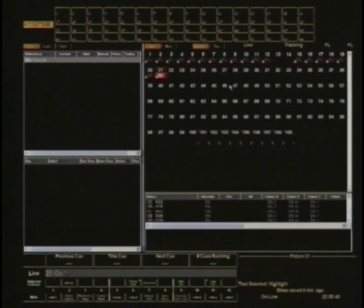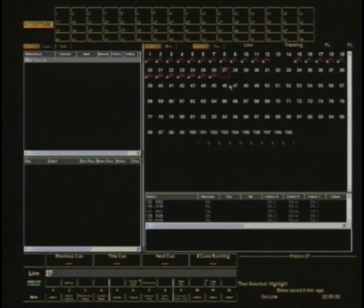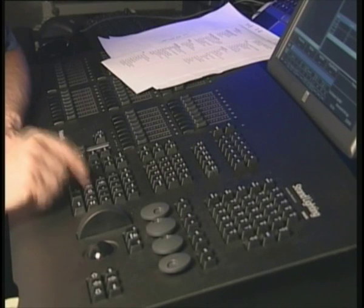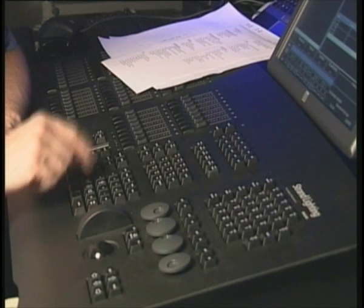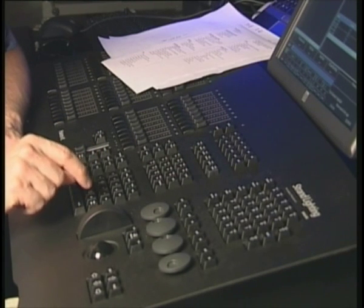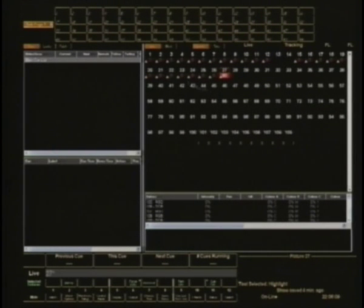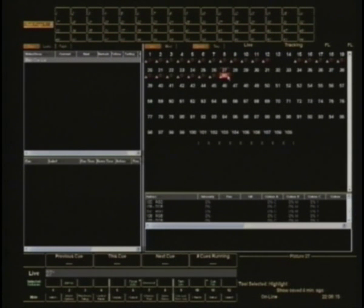Remember earlier I was talking about what the on key does — it just takes it to 80% and that's what that's doing. There's another button here that says Remdim, a very useful little button. So I can go '27 Remdim', and what it's done is on the screen you can see that everything that I had on has gone out and 27 has gone to the on level of 80%. Just a nice quick and neat little plotting tool there.